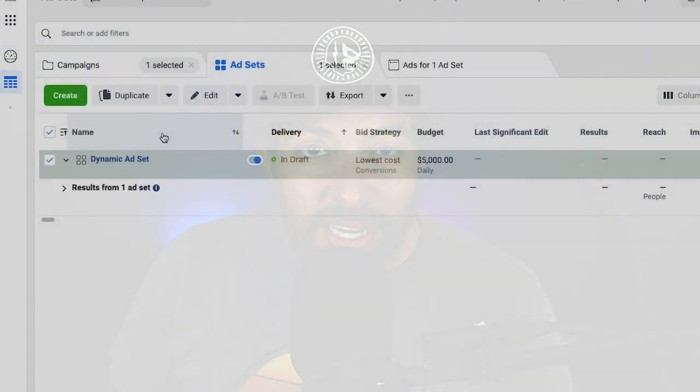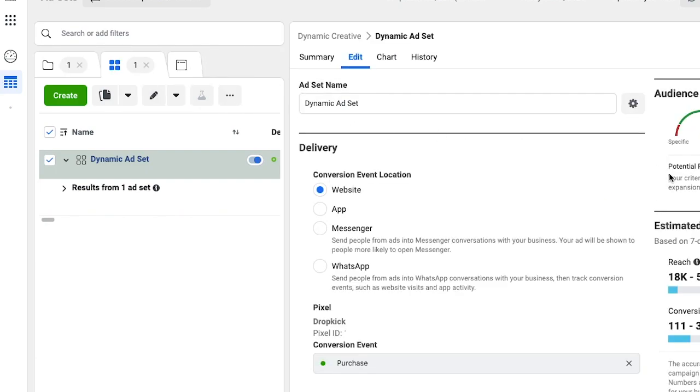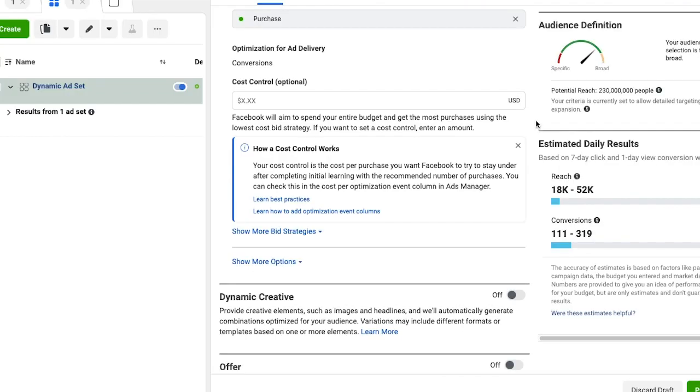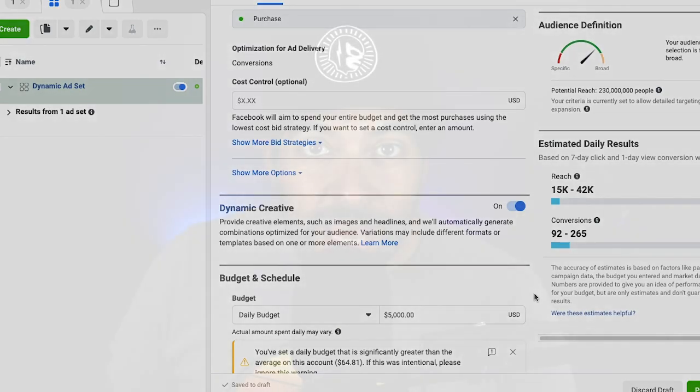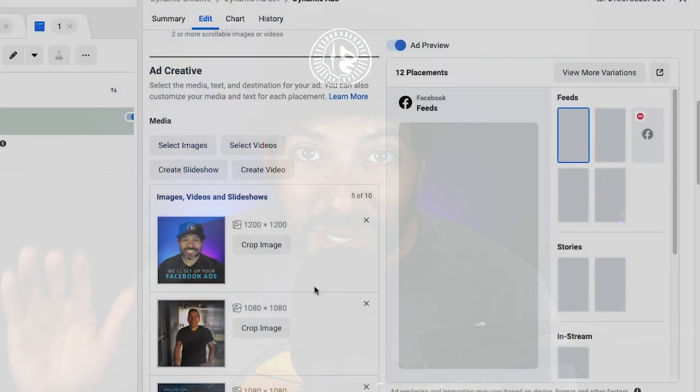Here's how you do it: when you create a brand new campaign and a new ad set, there's going to be a box that says dynamic creative. If you click that box, you'll be able to create an ad where you can upload up to 10 different images or videos, along with several variations of primary text, headlines, link descriptions, and call to action buttons.